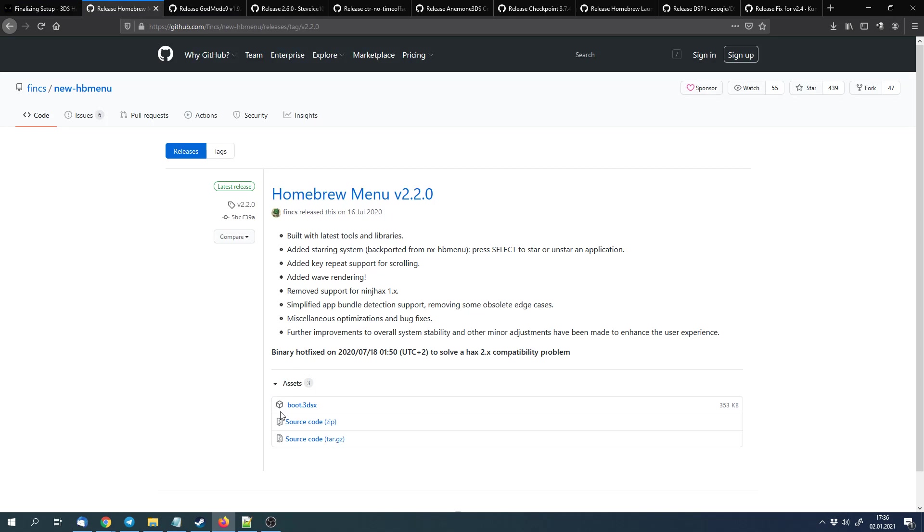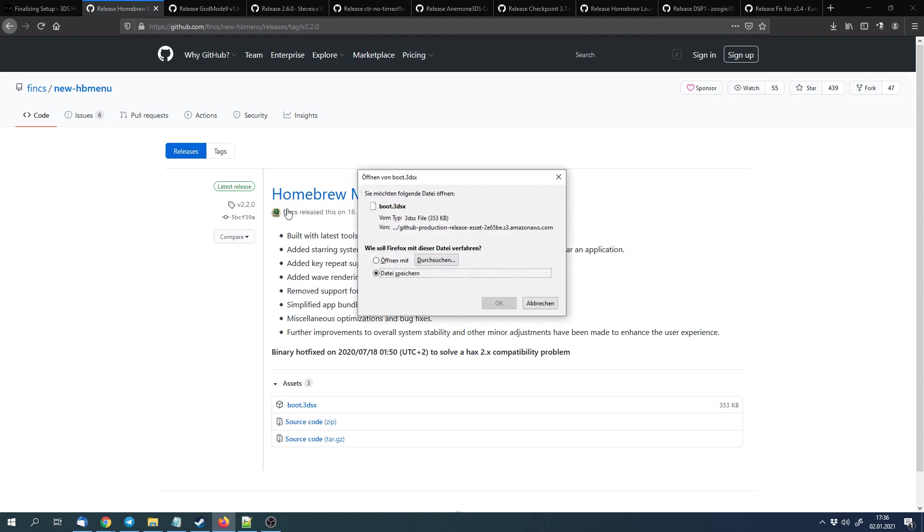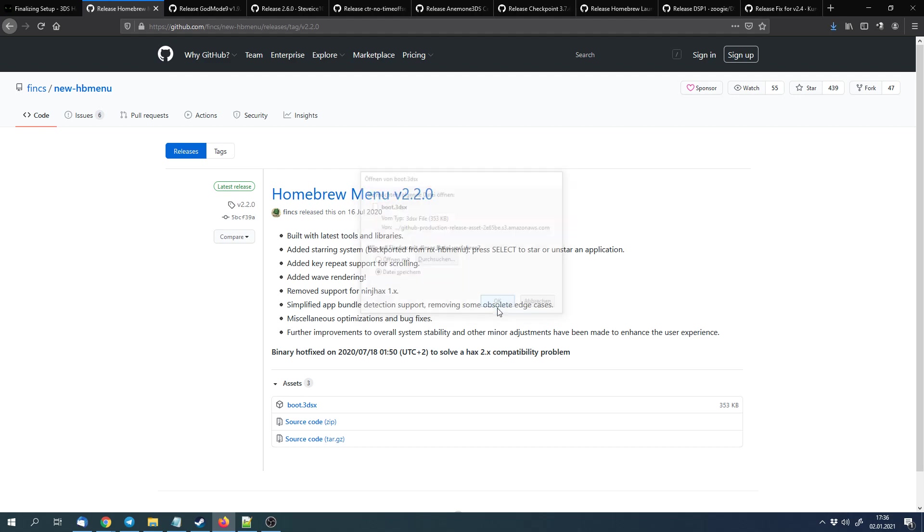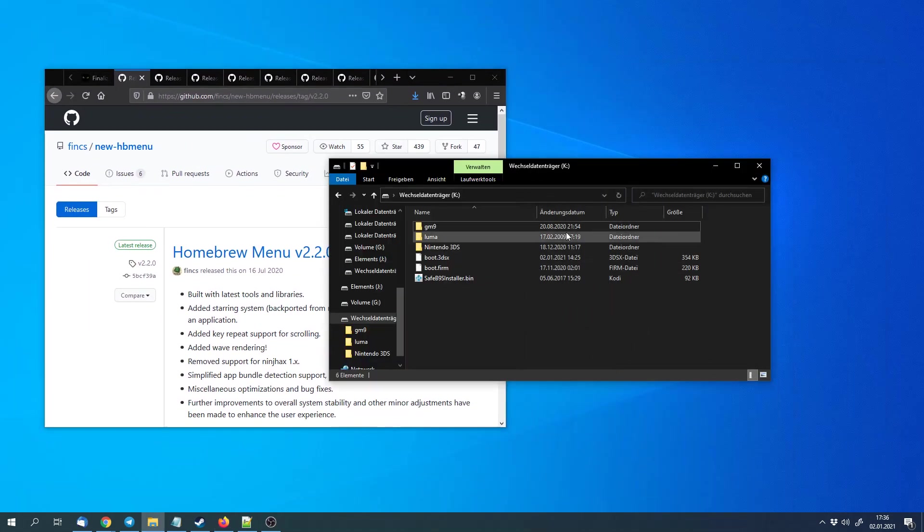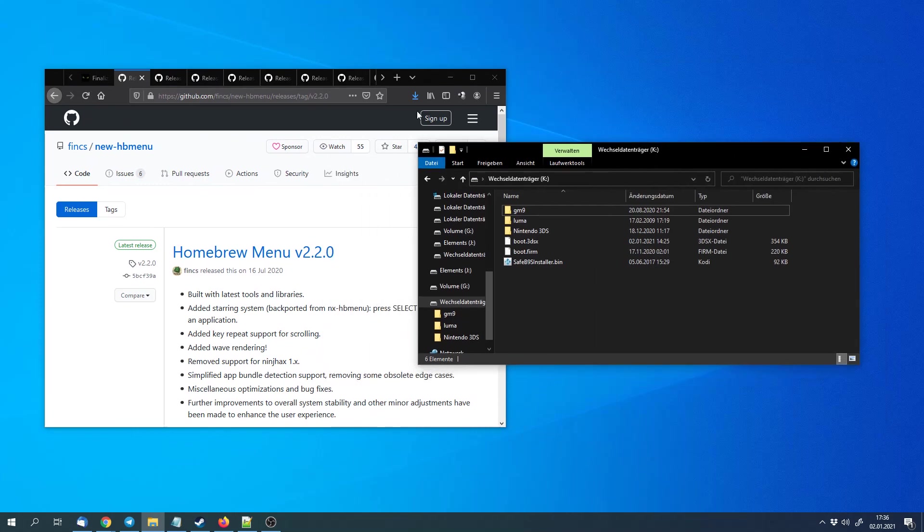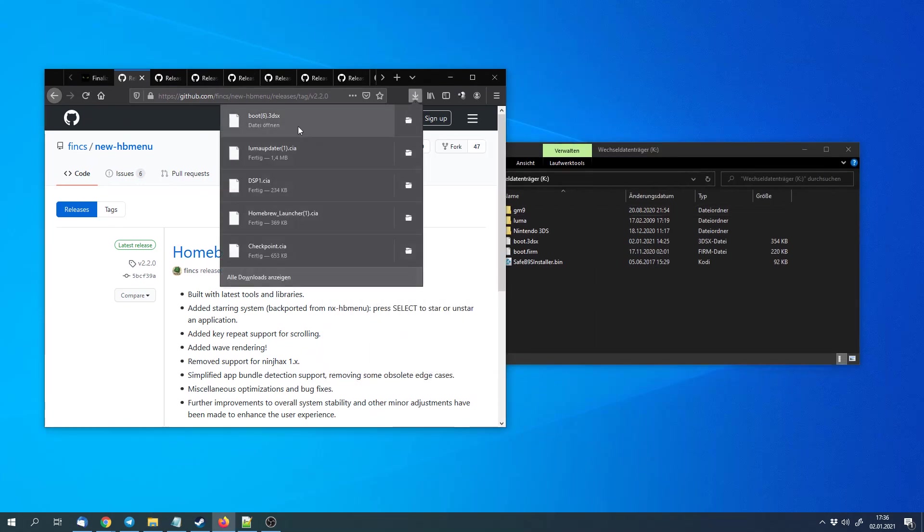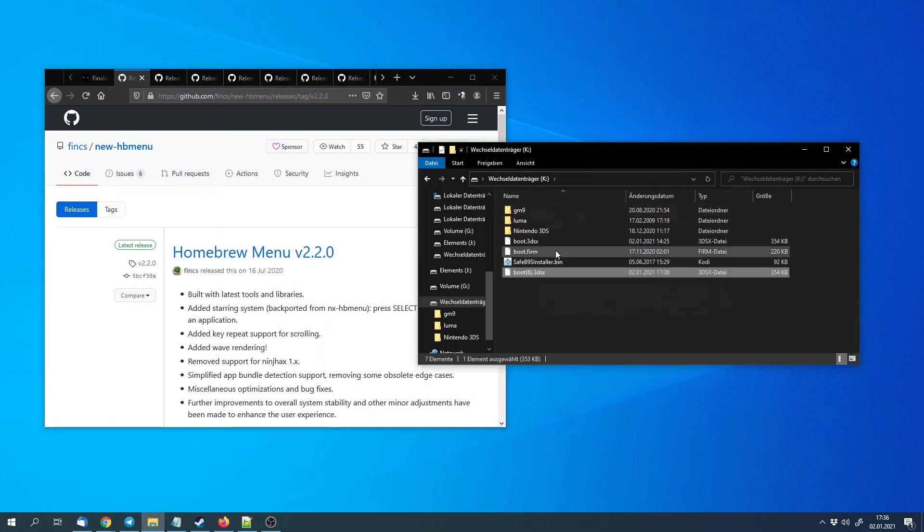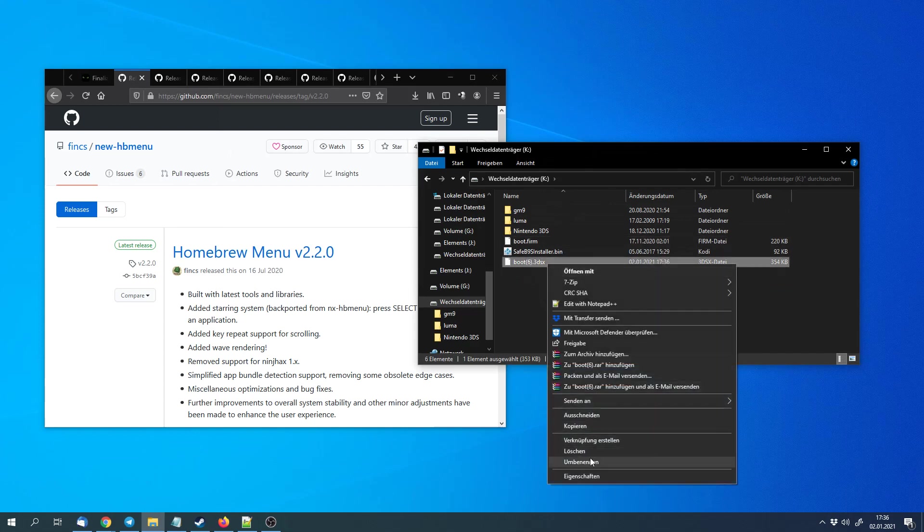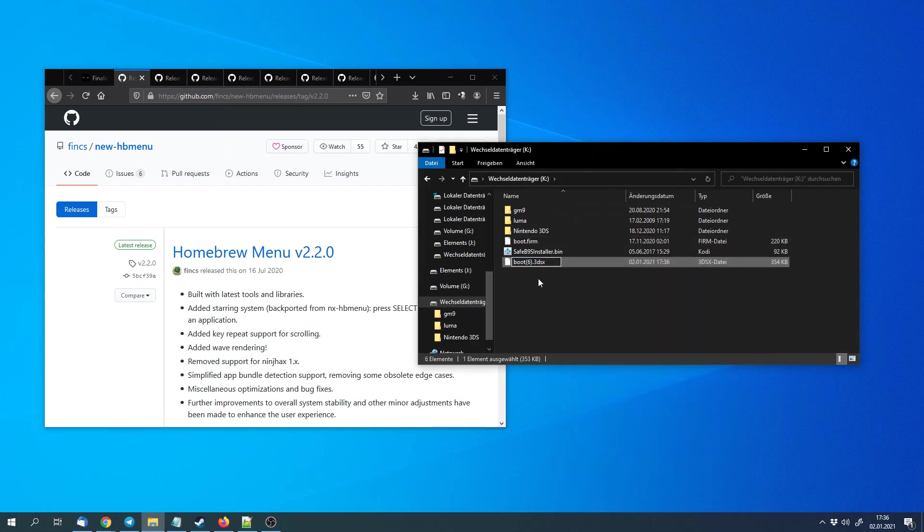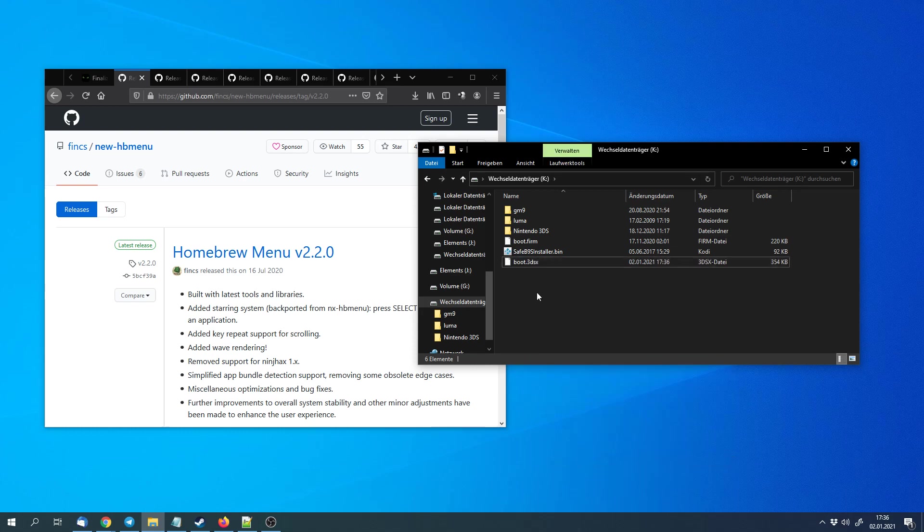First we will need the Homebrew menu on the SD card. We can use that to launch .3DSX files from the SD card. This is basically a menu where we can select applications and launch them directly from the SD card. We can only launch Homebrew with it, only 3DSX files. We can copy that to the SD card and we have to rename it to be boot.3dsx. It shouldn't be something like boot6.3dsx or stuff like that.